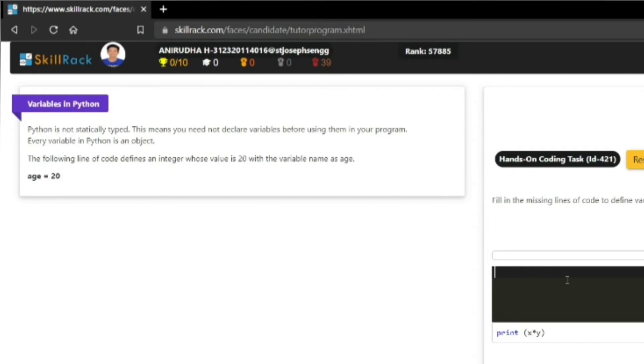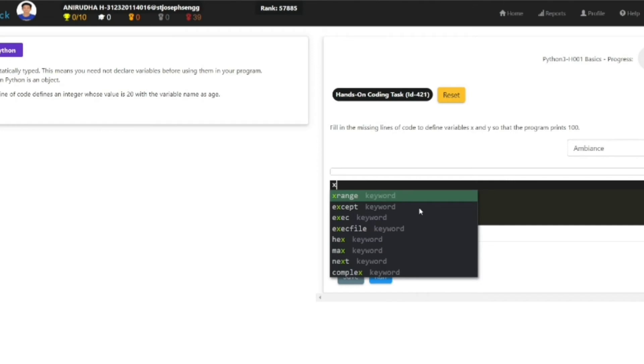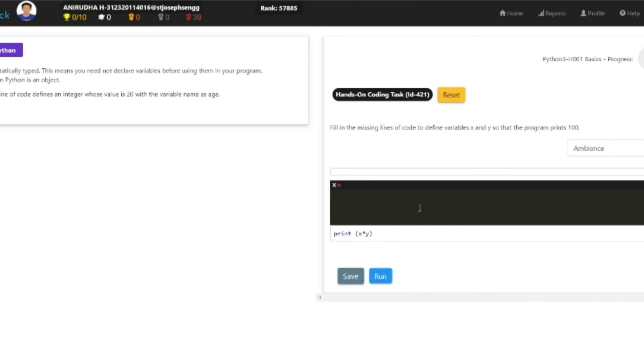When you type in, it is given like age equals 20. When you give an input here...